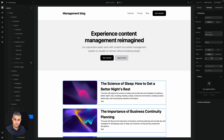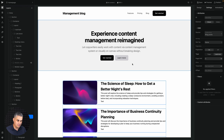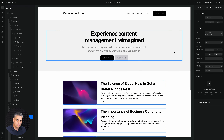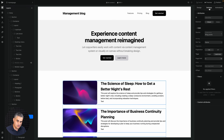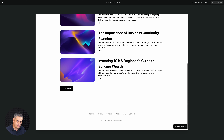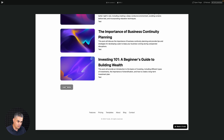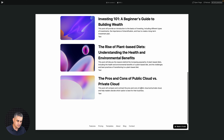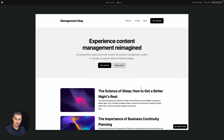But you can also, instead of having pages which need to load, have the load more button at the bottom, which will allow you to load more pages without actually reloading the whole page. Let me show you how this works in preview — scroll down and when someone clicks load more, it loads the next articles.